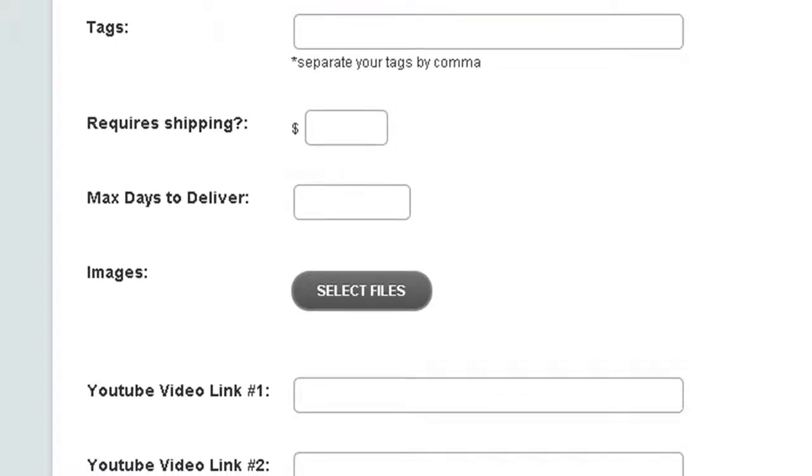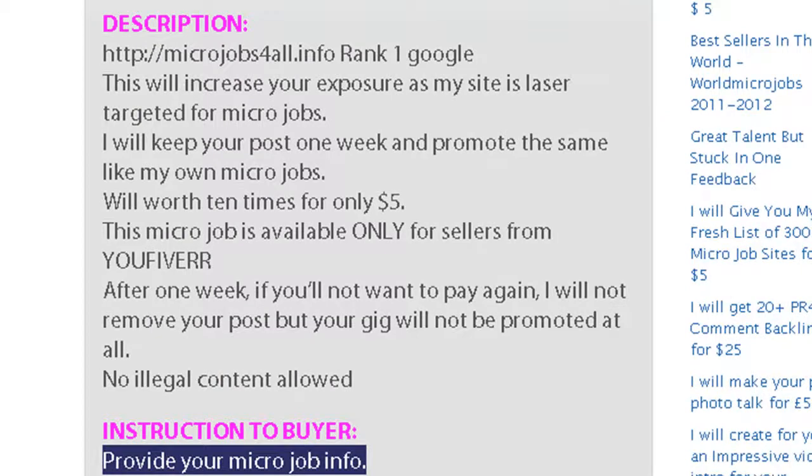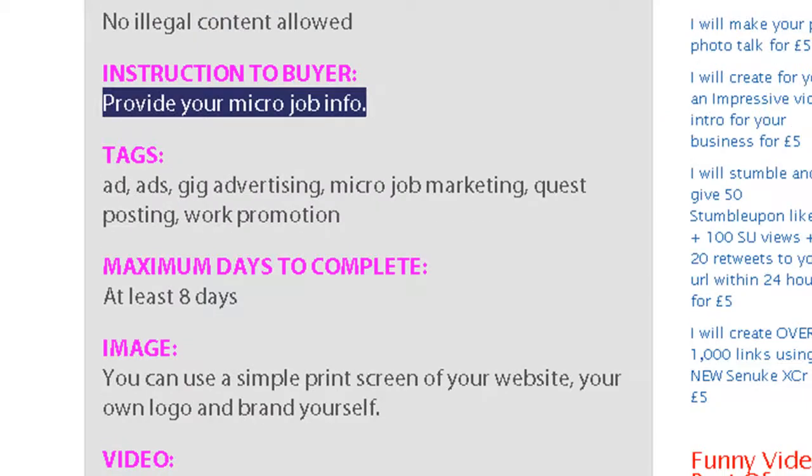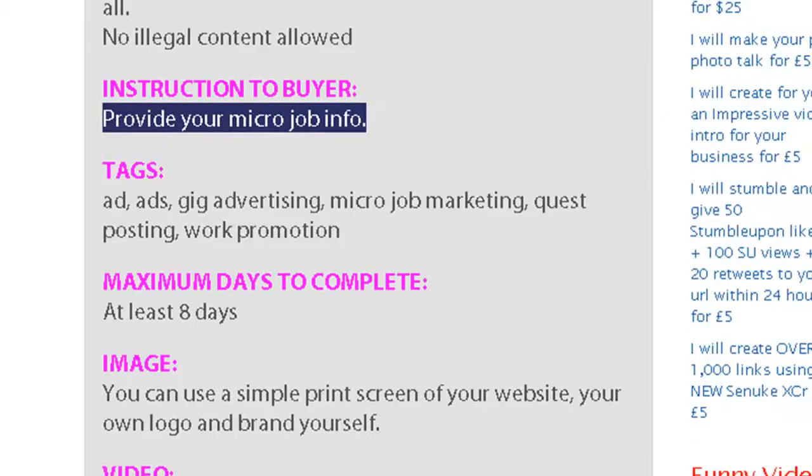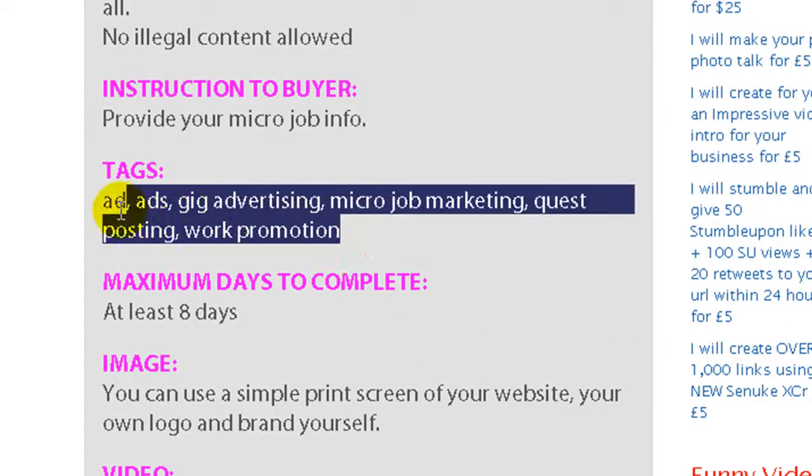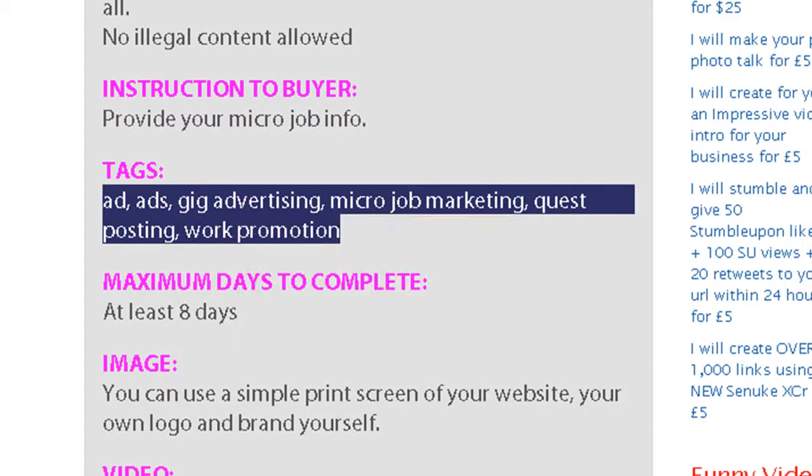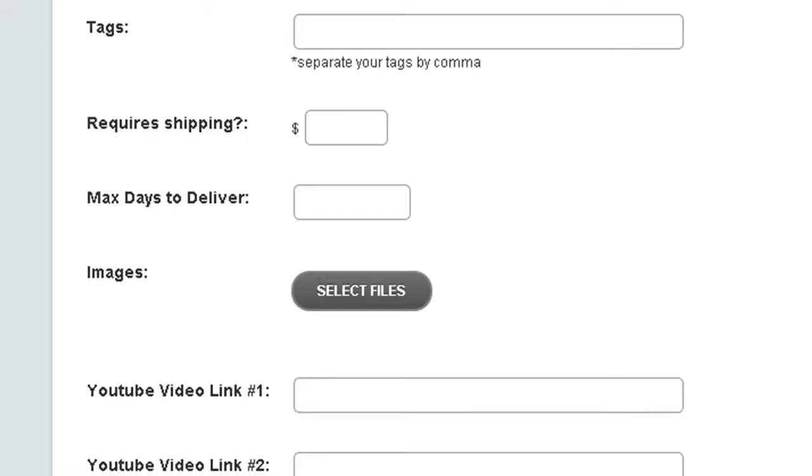Then we need the tags. Those specific words based on which people will find you on Google. Will find your service on Google.